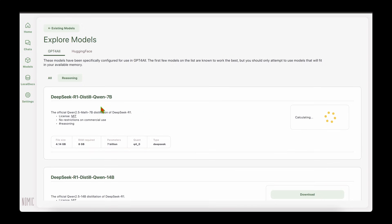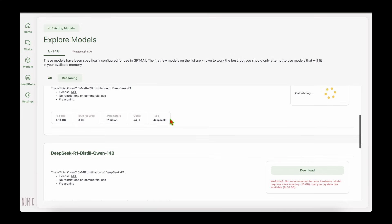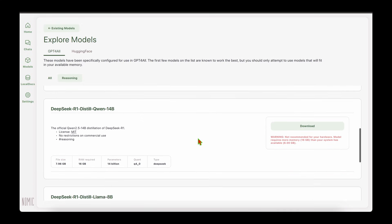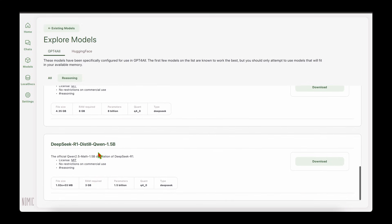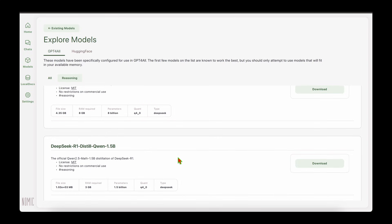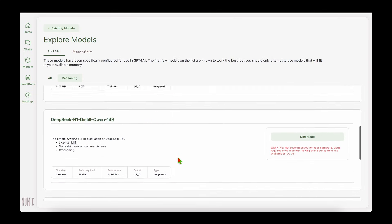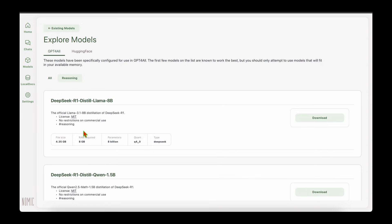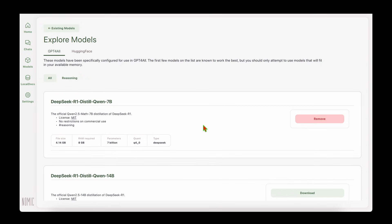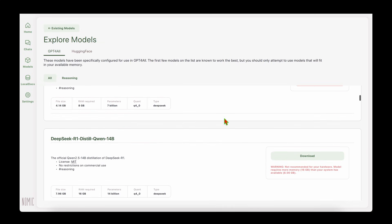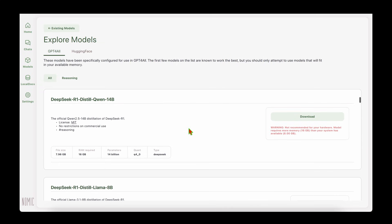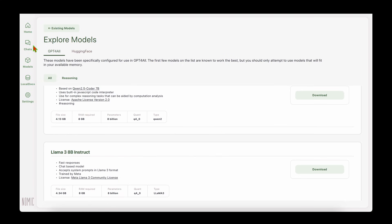It has now completed the download. As we can see, the RAM requirement for this model is 8 gigs. If you have a smaller RAM, then you probably have to resort to a different model. For example, if you go for distilled Qwen 1.5 billion, then the RAM required is just 3 gigs and the file size is also pretty small. For example, this model needs 16 gigs of RAM but I only have 8 gigs, so it gives a warning: it's not recommended for your hardware, model requires more memory than your system has available.